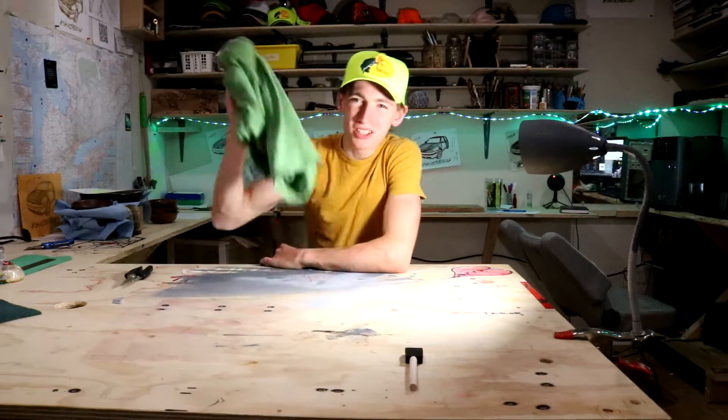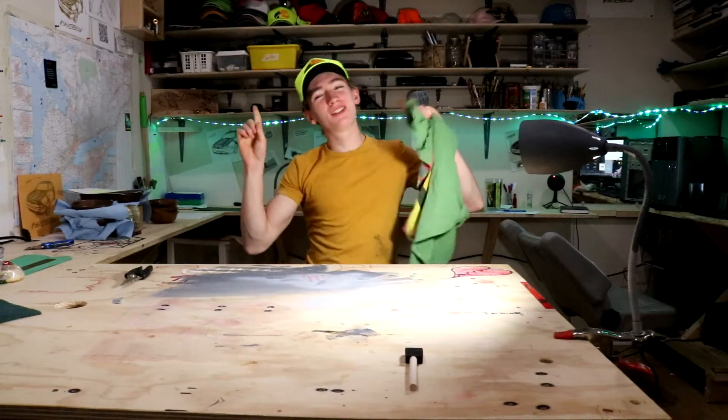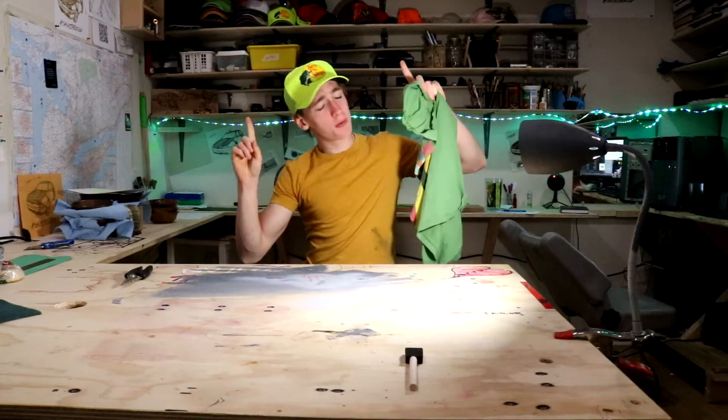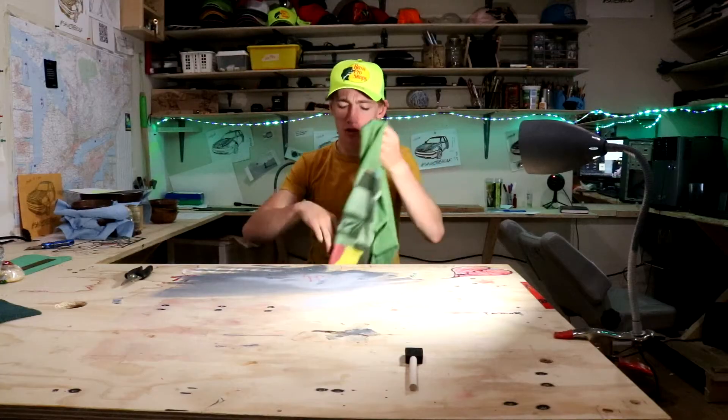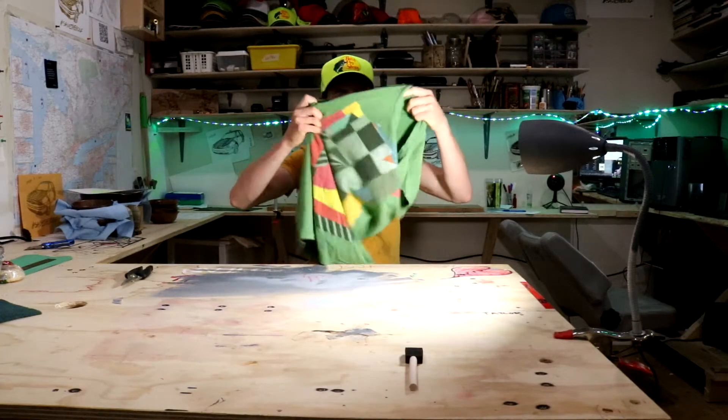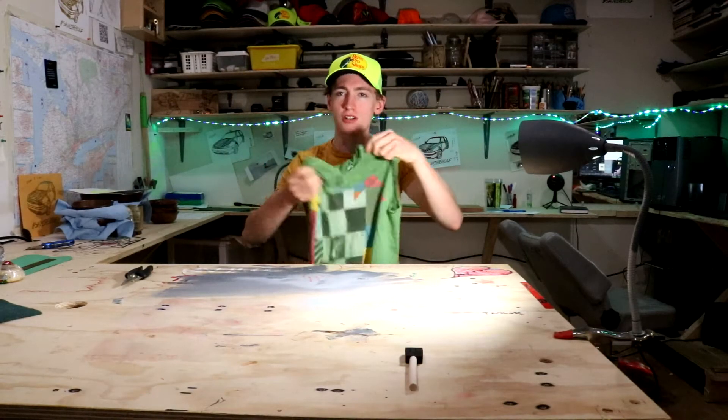Hey, what's up all you do-it-yourselfers? My name is Dylan Taylor. This is Dylan's DIY Workshop, and today I'm gonna be showing you guys how to cut the sleeves off of a shirt.